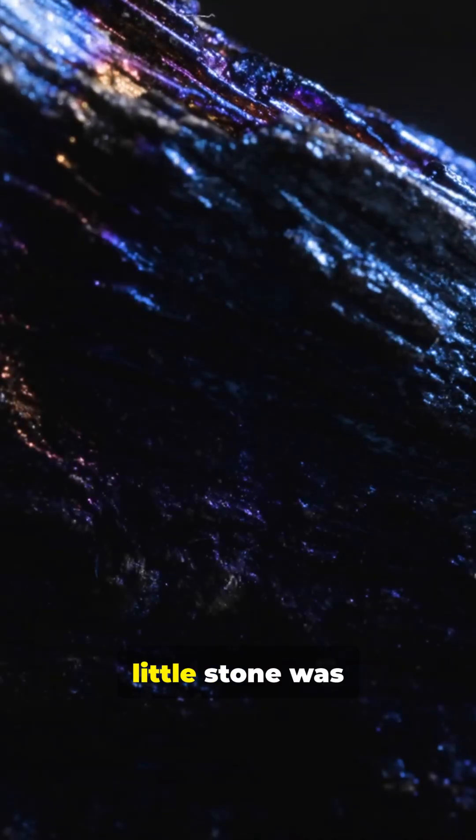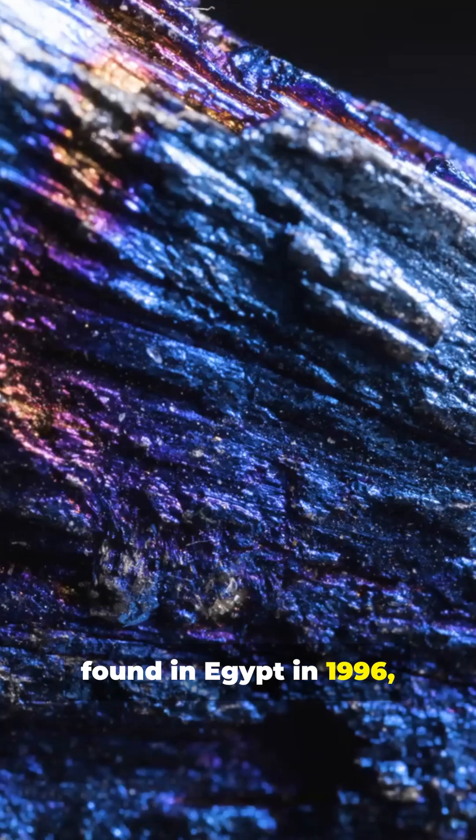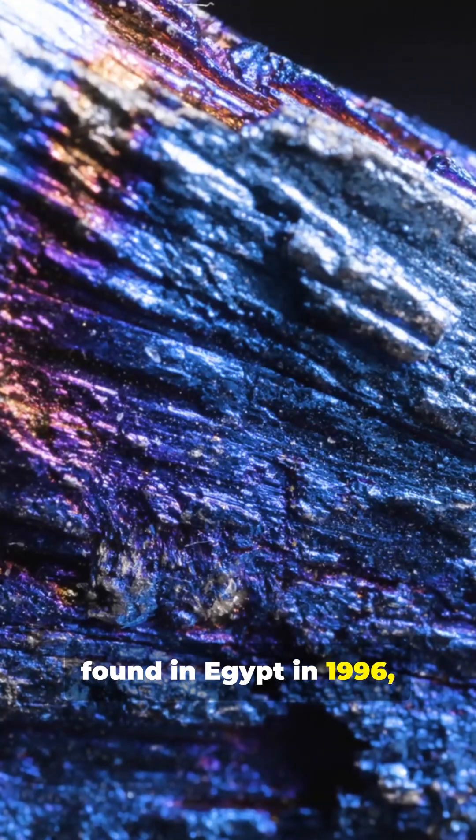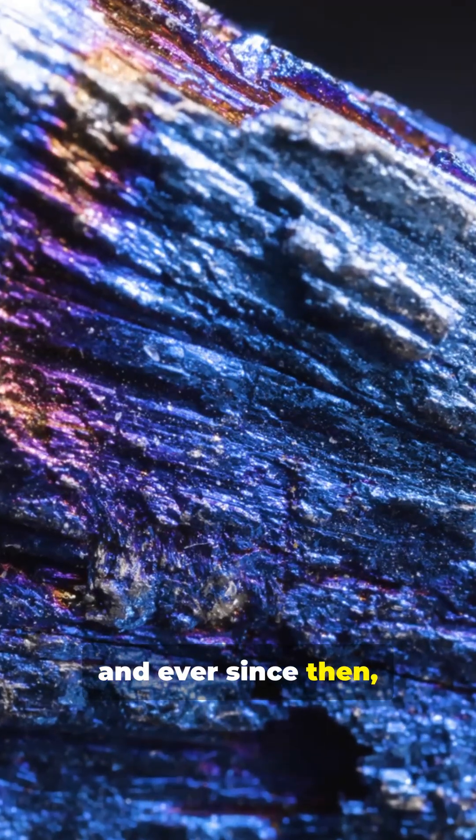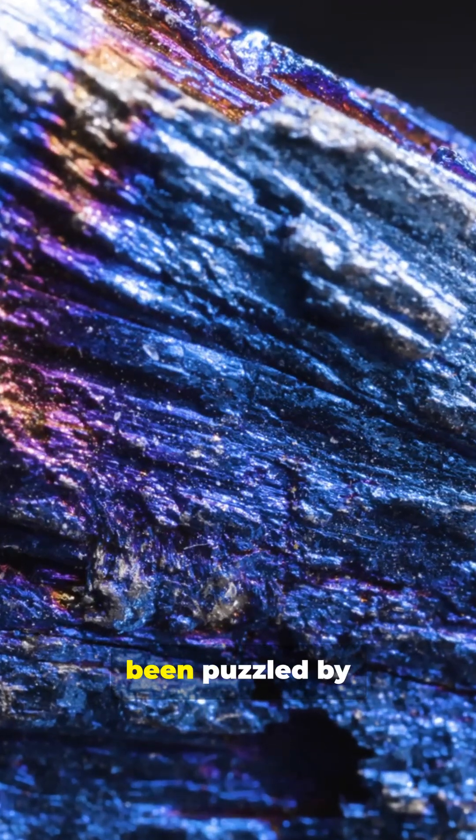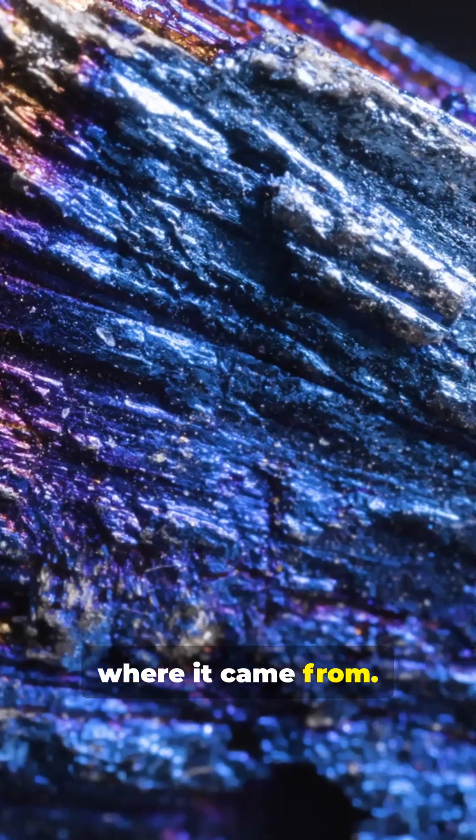This mysterious little stone was found in Egypt in 1996. And ever since then, scientists have been puzzled by where it came from.